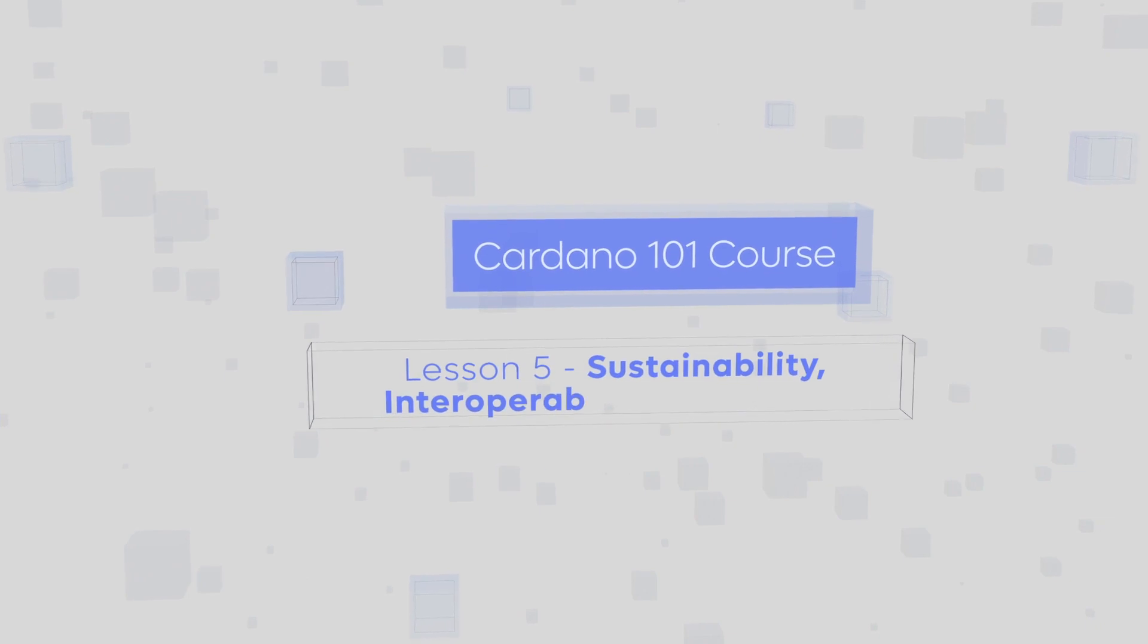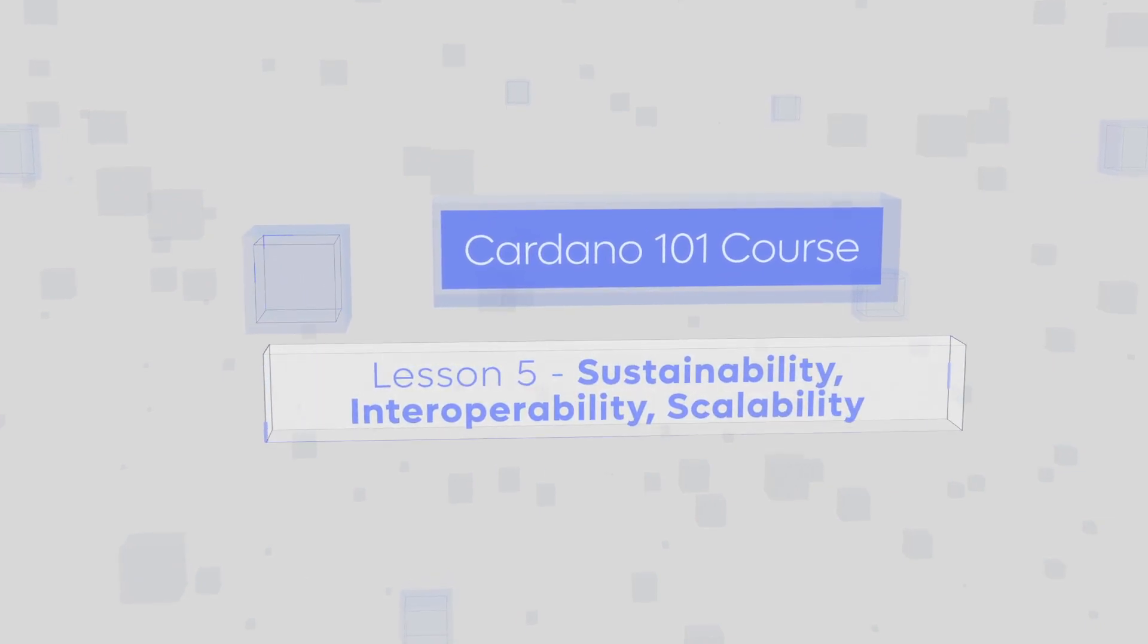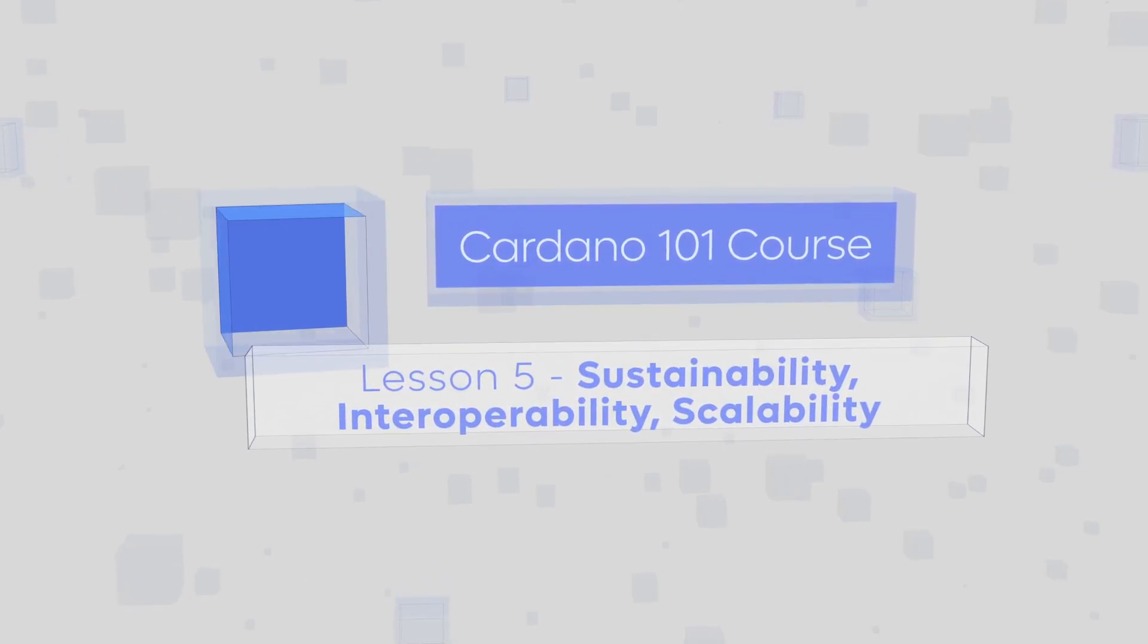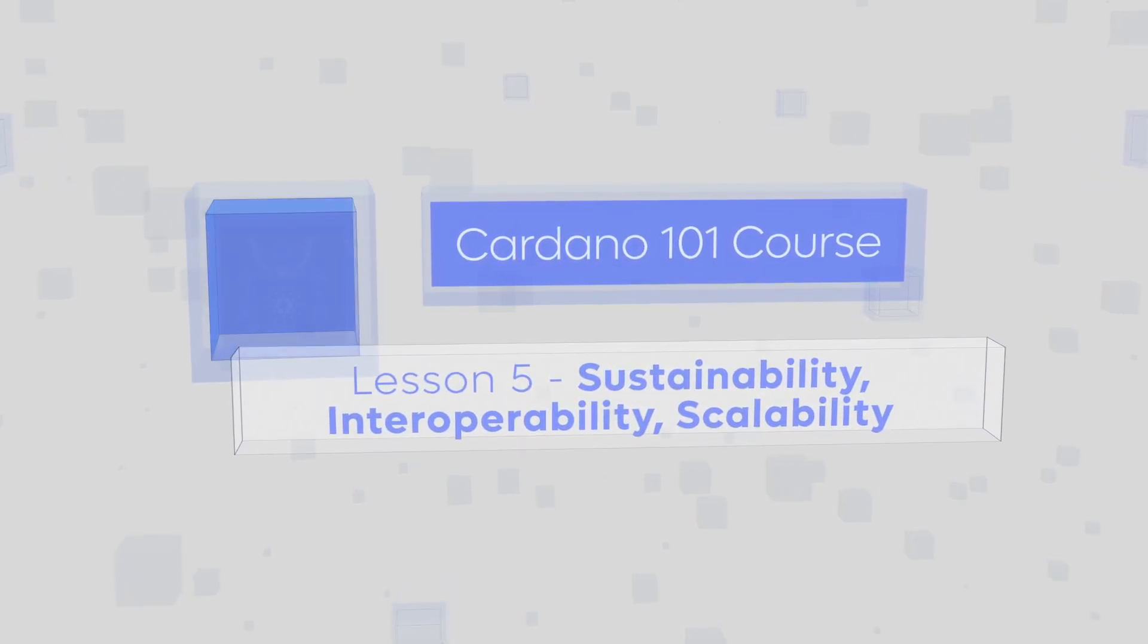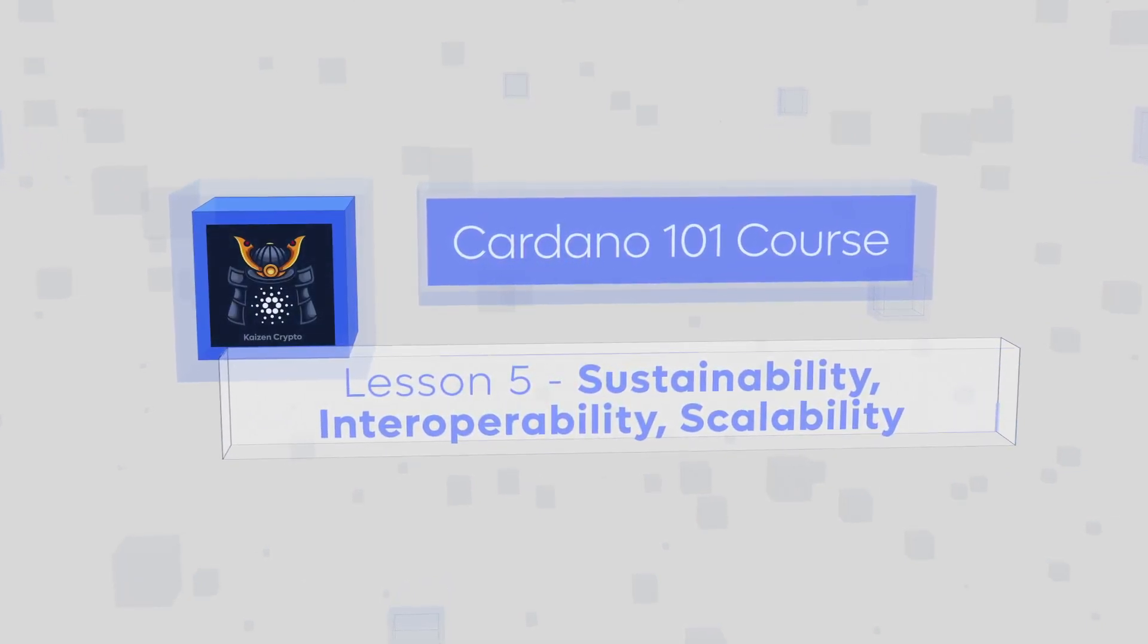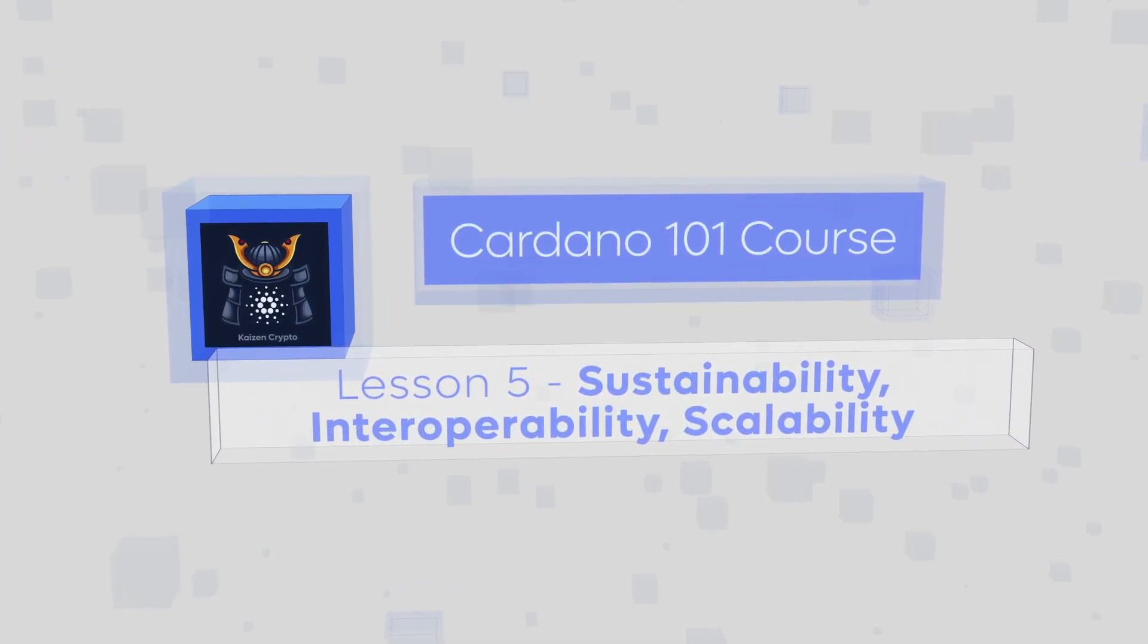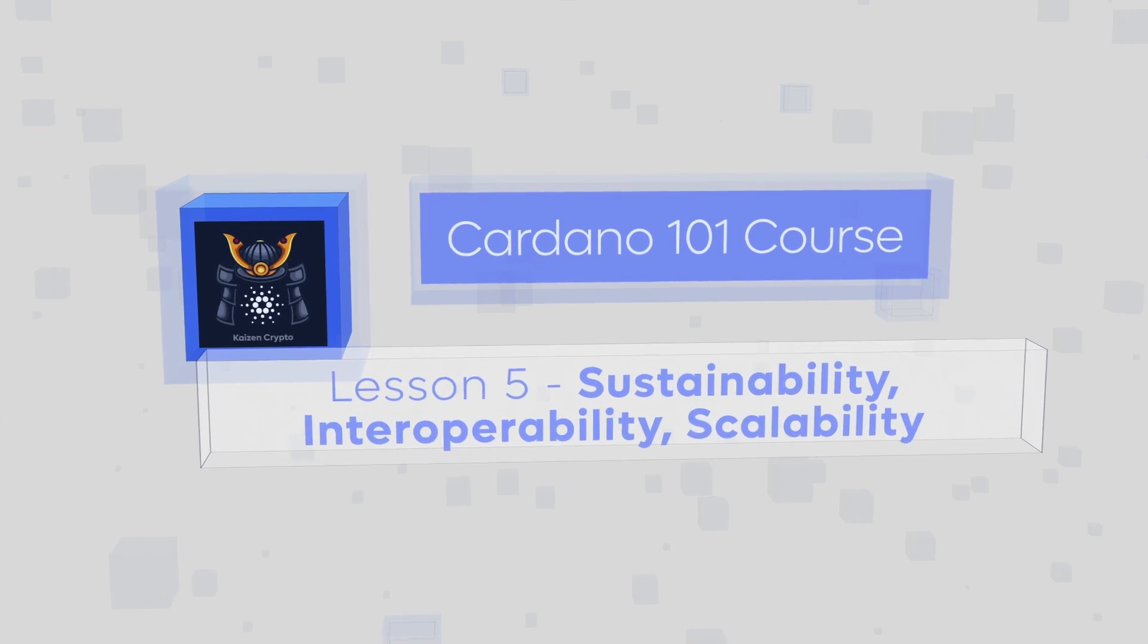Three key terms outline the ethos of the Cardano project: sustainability, interoperability, and scalability. In this lesson, we'll discuss each concept in more detail.